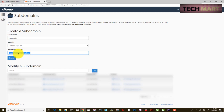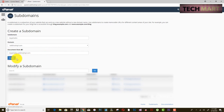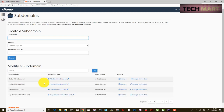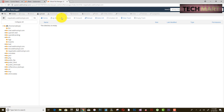Now click Create. It will take a little time for the subdomain to be ready. The subdomain nepalradio.webhorsenepal.com has now been created. Clicking on it shows an empty directory — this is a newly created subdomain, so there is nothing here yet.